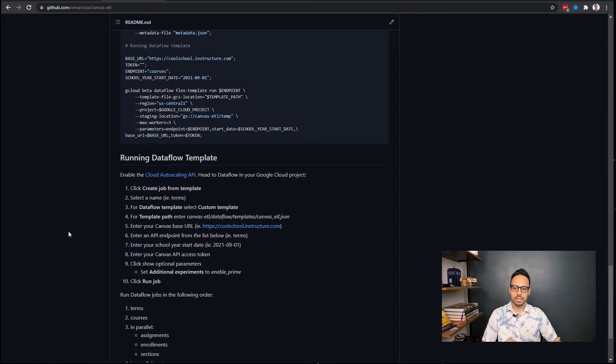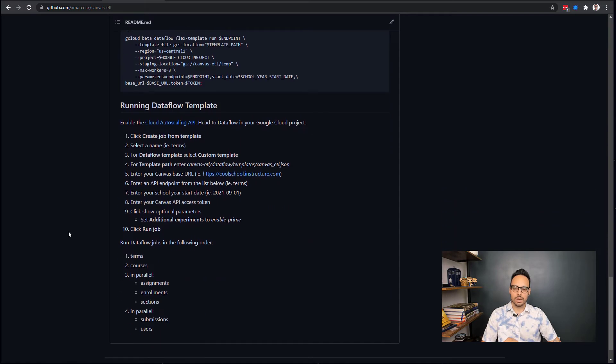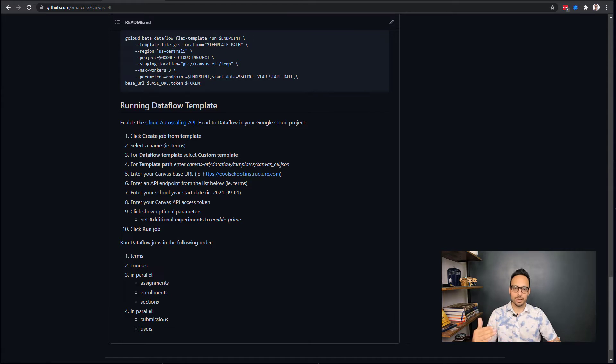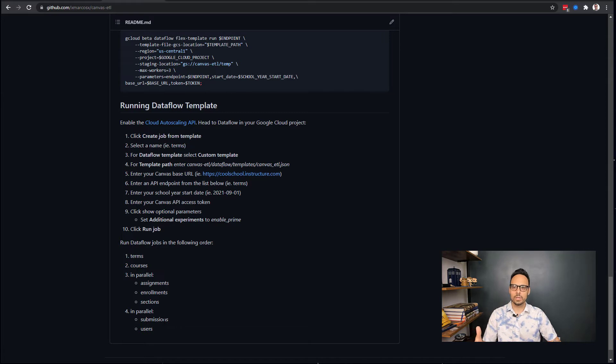What we are going to be focusing on today is the bottom section here, which actually walks you through how to run this ETL process without touching any code. I'll walk you through it on this video, and you can follow what I'm doing or you can go to the repo and follow the steps here.